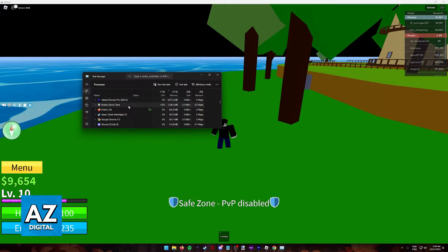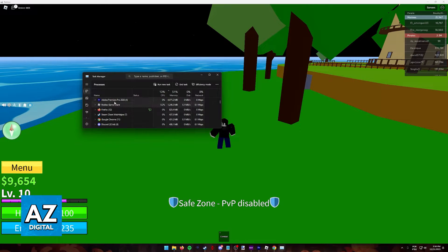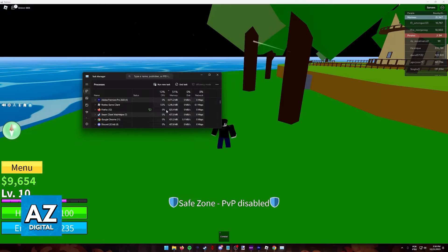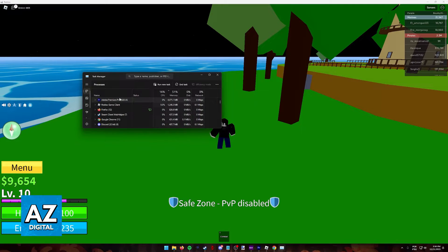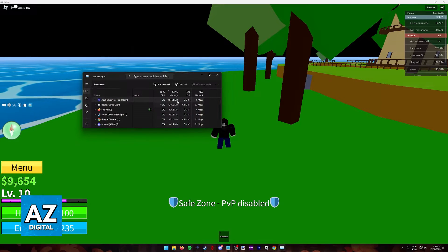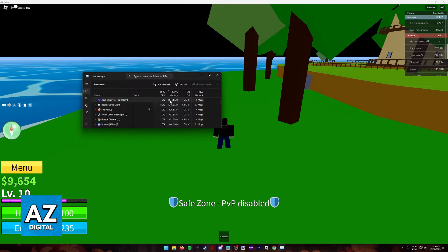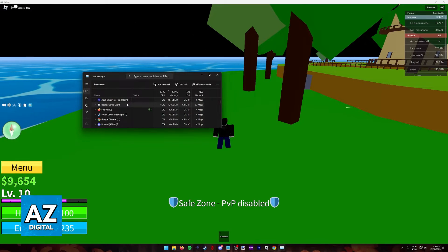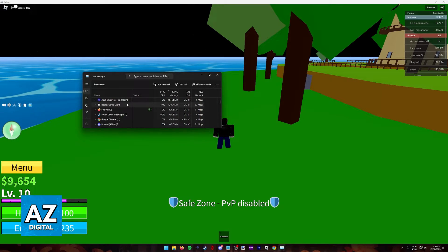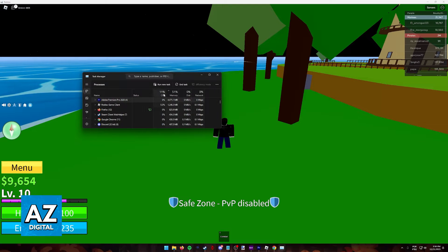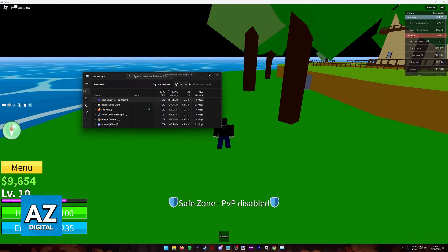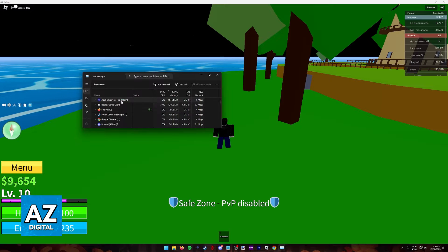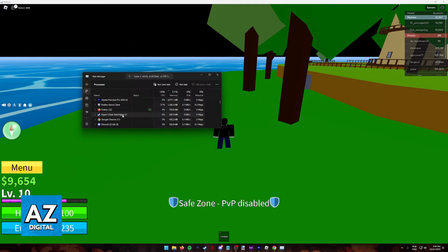As you can see, Roblox is here in second. Make sure you don't have a lot of stuff open. You'll notice that Adobe Premiere for me is taking up a lot of memory. If I want Roblox to have more memory available, I would click on Adobe and then end task. I'm not going to do that in this video, but that's all you need to know.